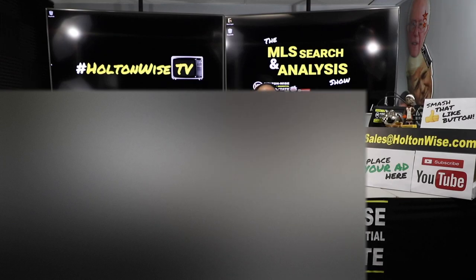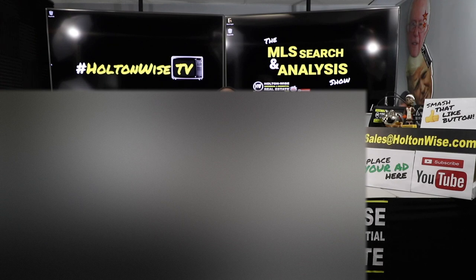We took a look at a duplex, but my man Kevin liked the neighbor's property even better. Let's dive in.